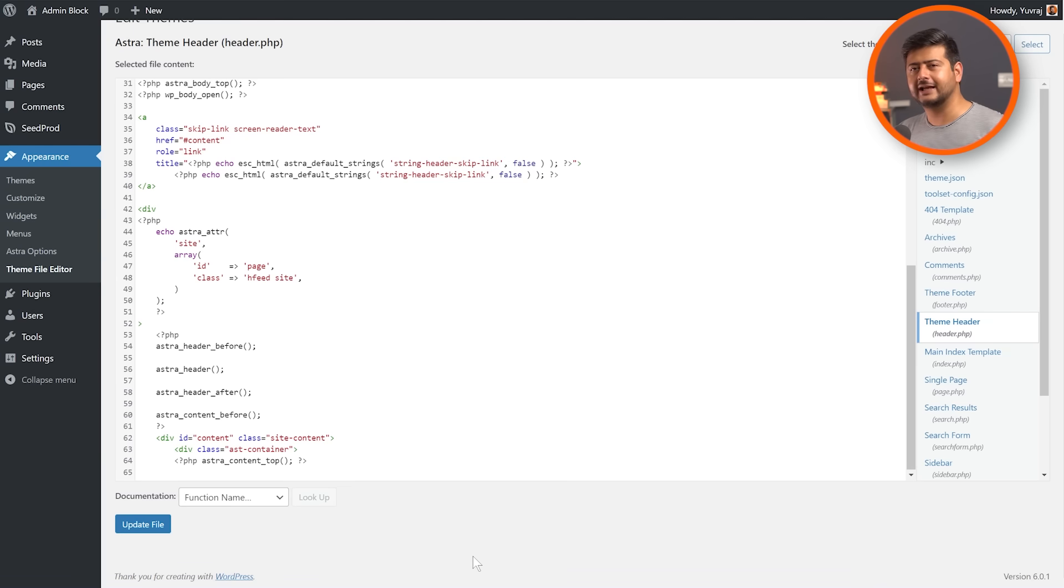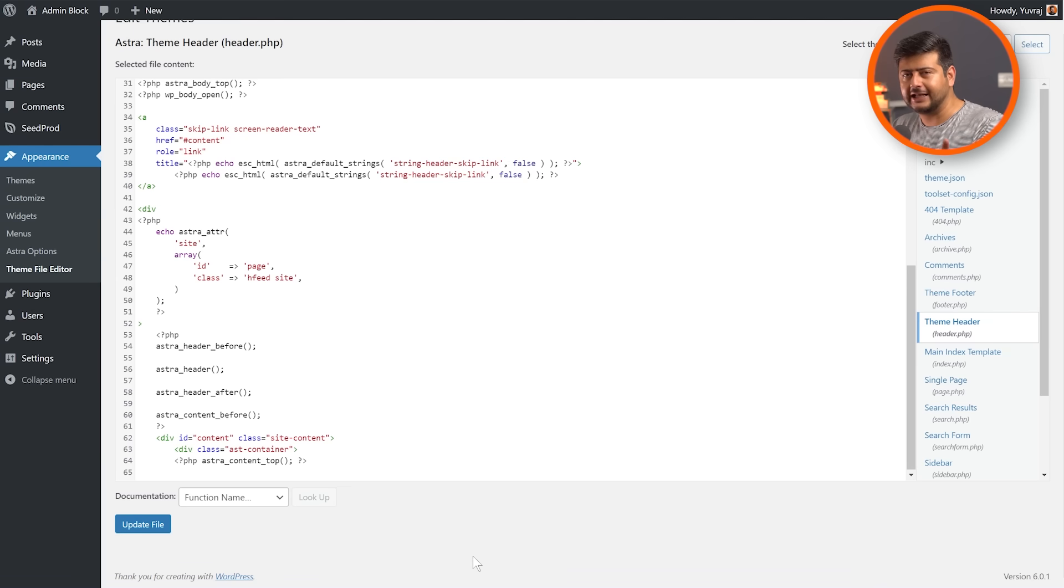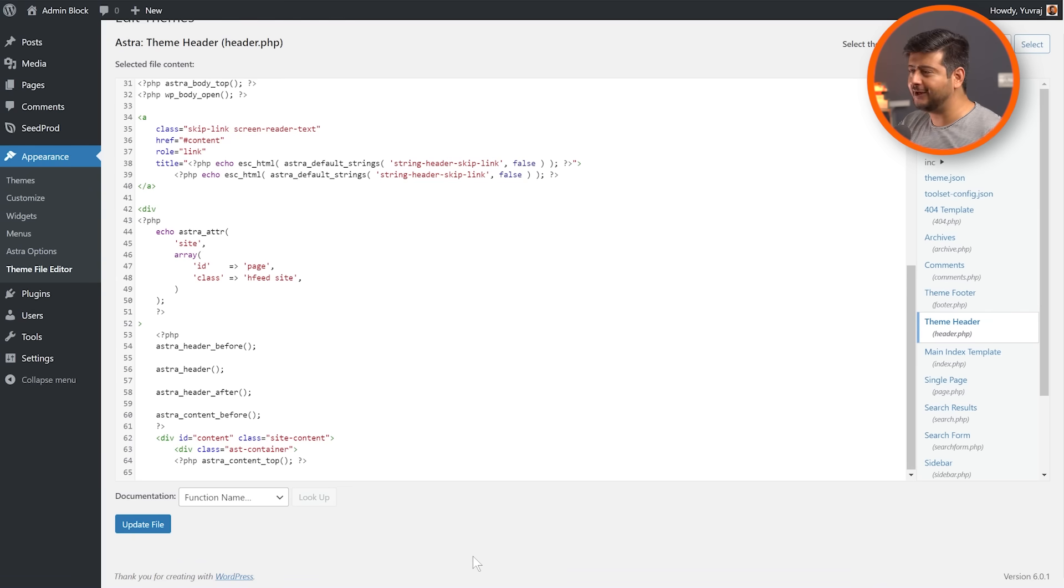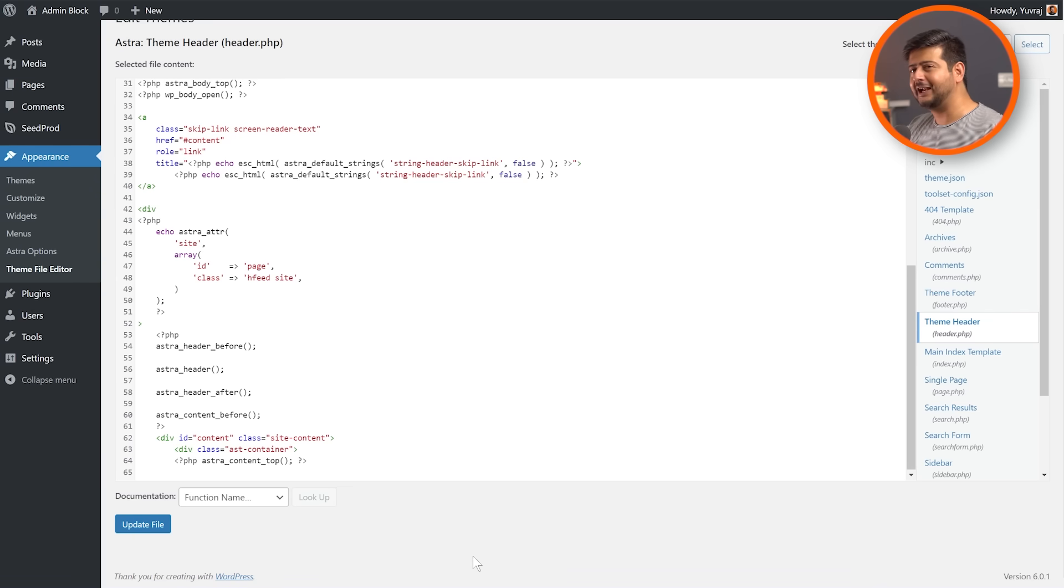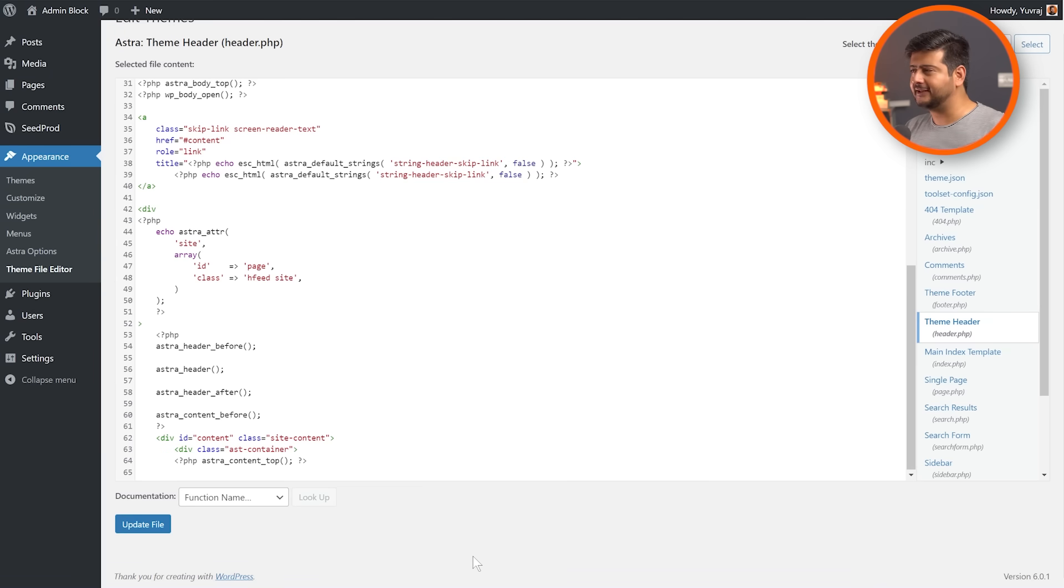The second limitation is that if you decide to change themes at any point, then any pieces of code you have added to one theme will not transfer over to another theme. So you'll have to copy all the snippets that you've added to one theme and then add it to another theme. So definitely this method can work, but it has obvious limitations.